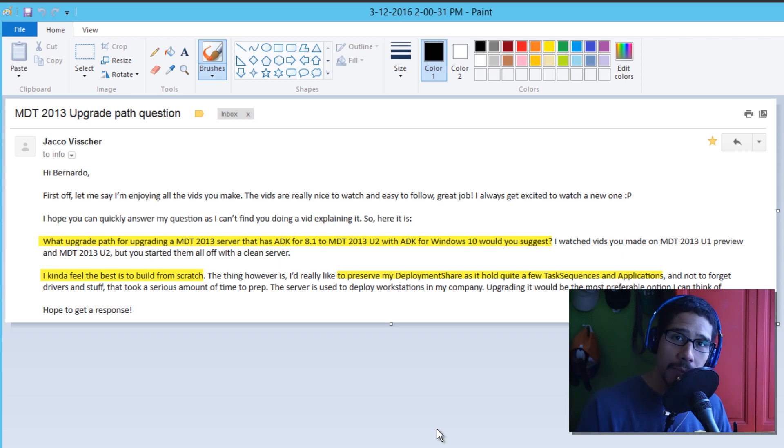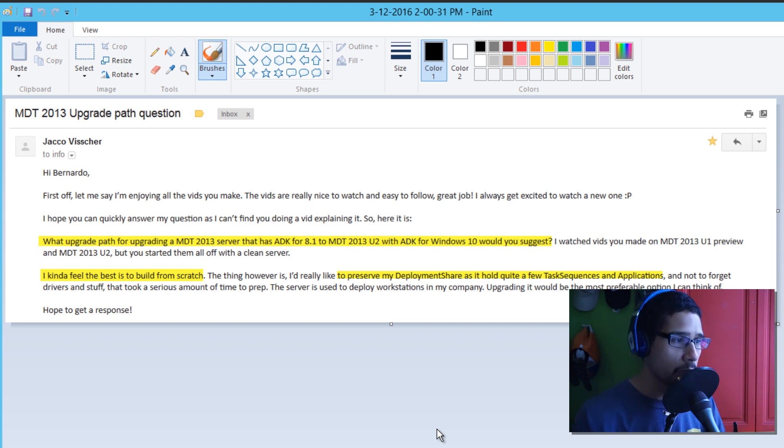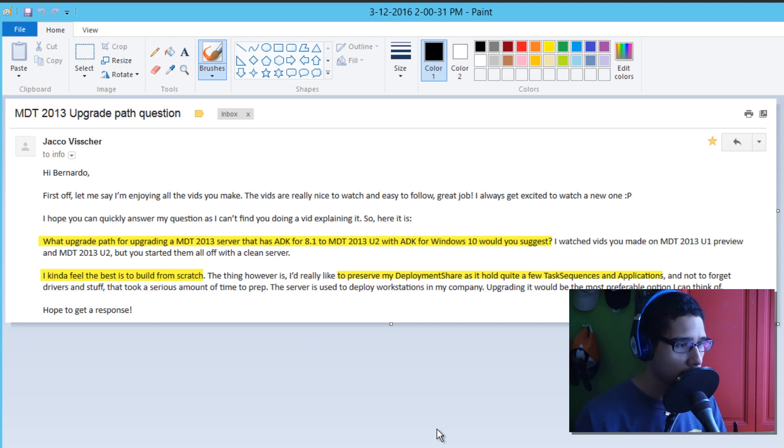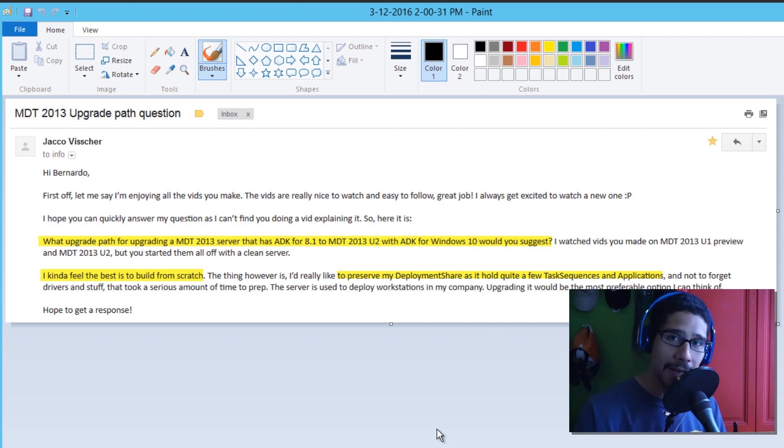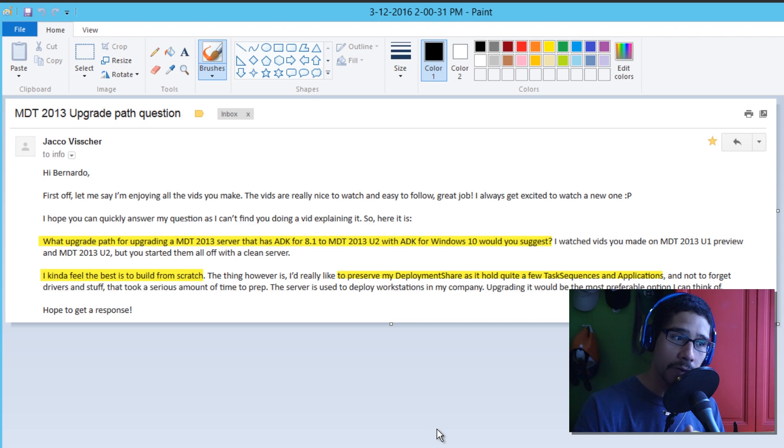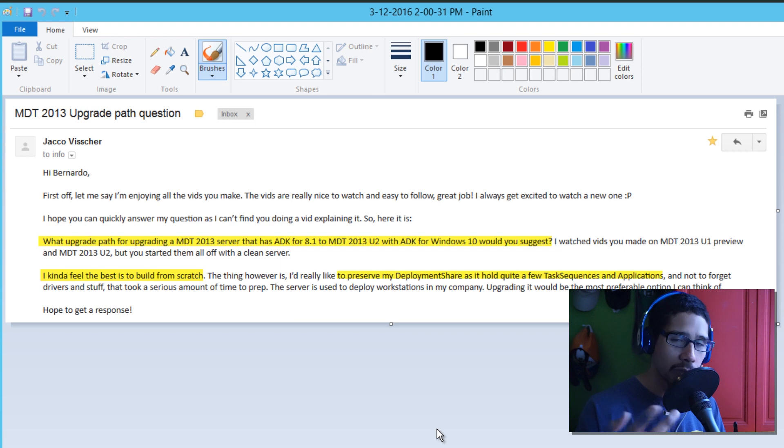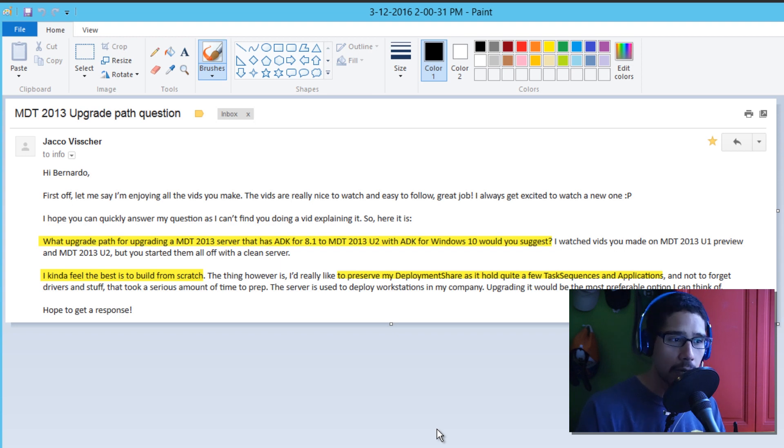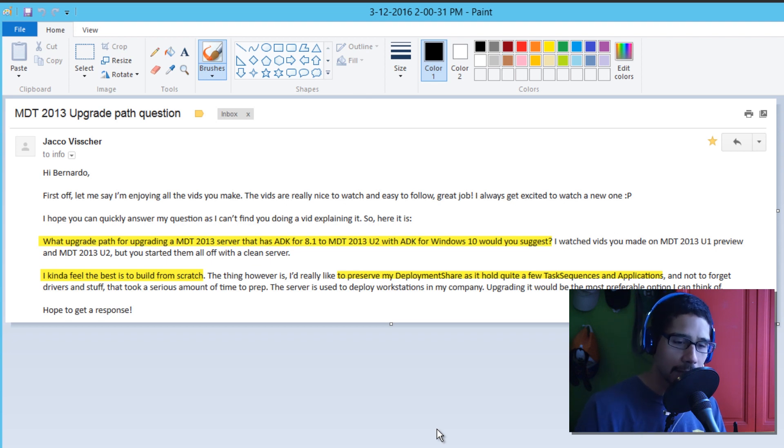Hey guys, welcome back. This is Bernard from the BTNHD and today we're doing an MDT 2013 tutorial. I received an email from one of my subscribers who wants to know the upgrade path for upgrading MDT 2013 with ADK for Windows 8.1 deployment. He wants to upgrade it to MDT 2013 Update 2, which is actually the latest one, and also ADK for Windows 10 deployment. So it's pretty easy.